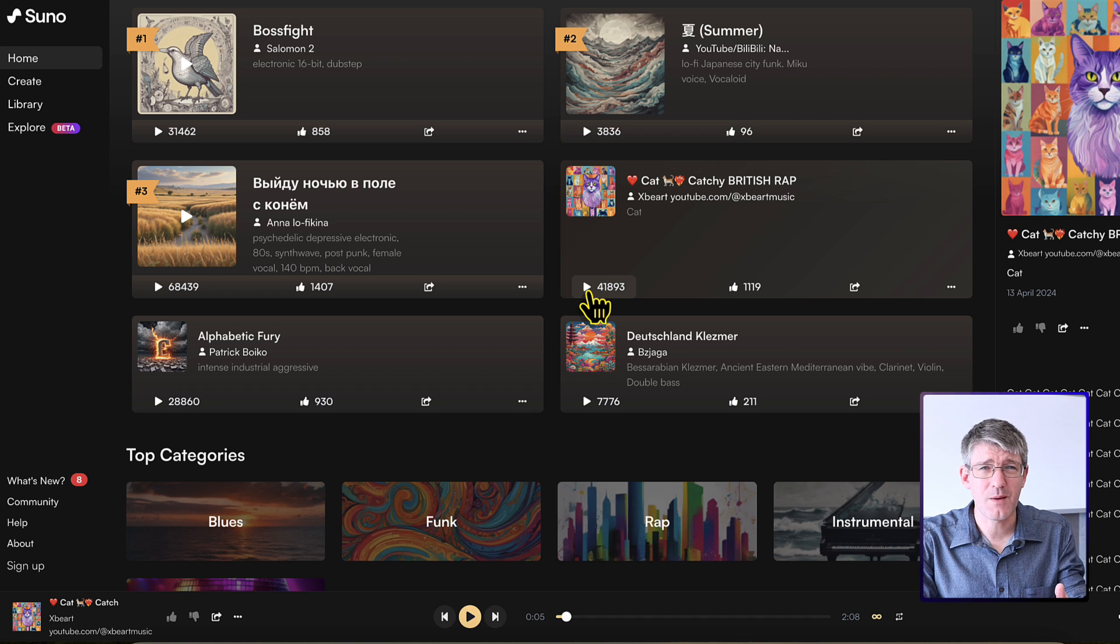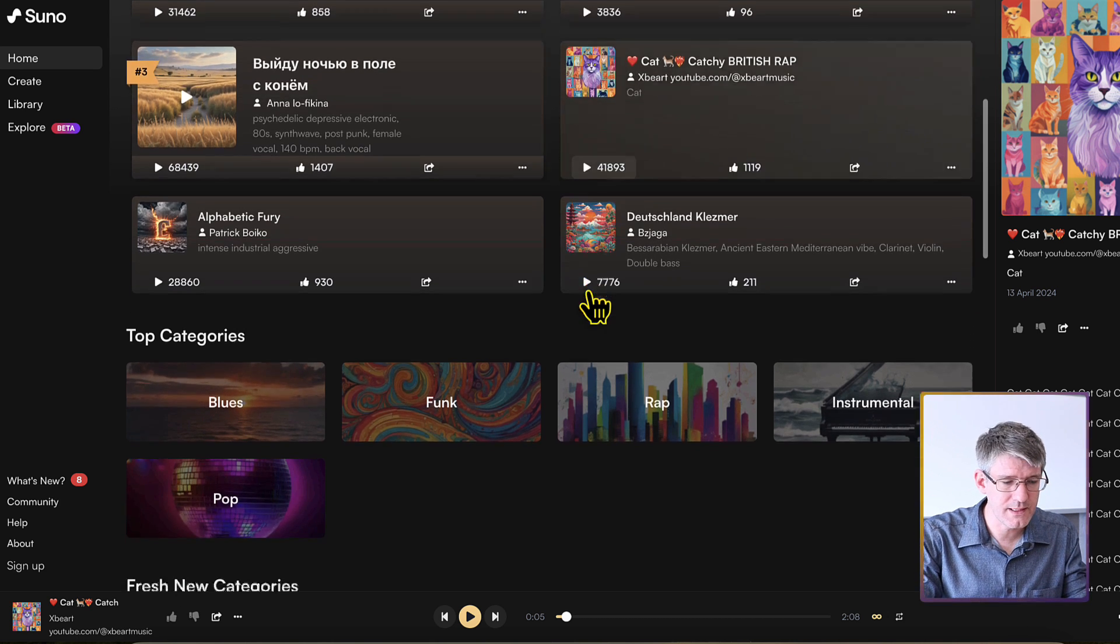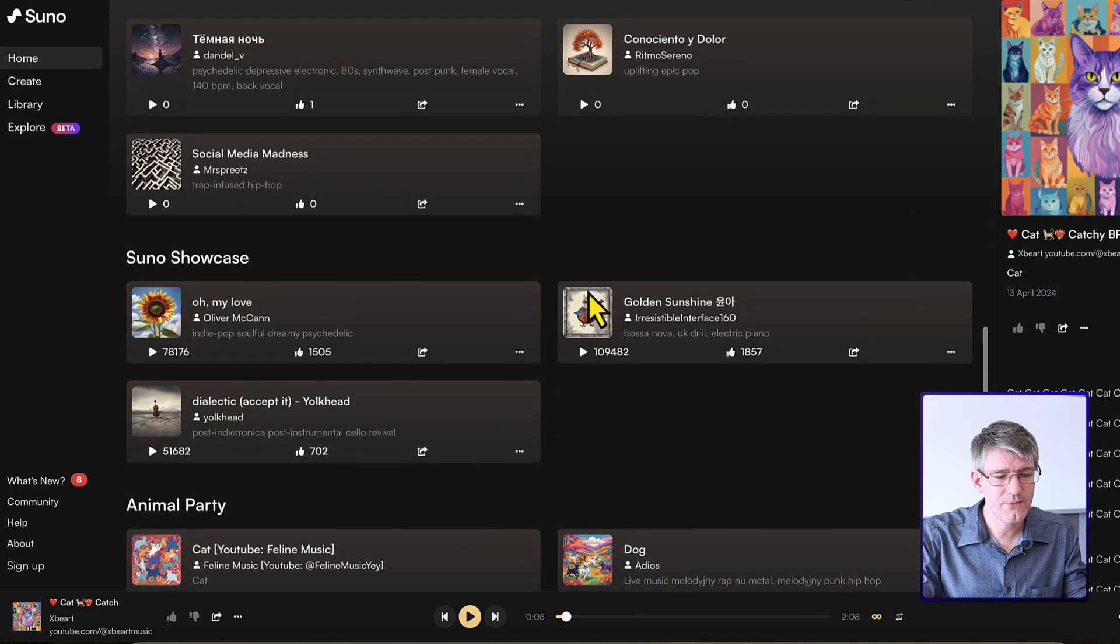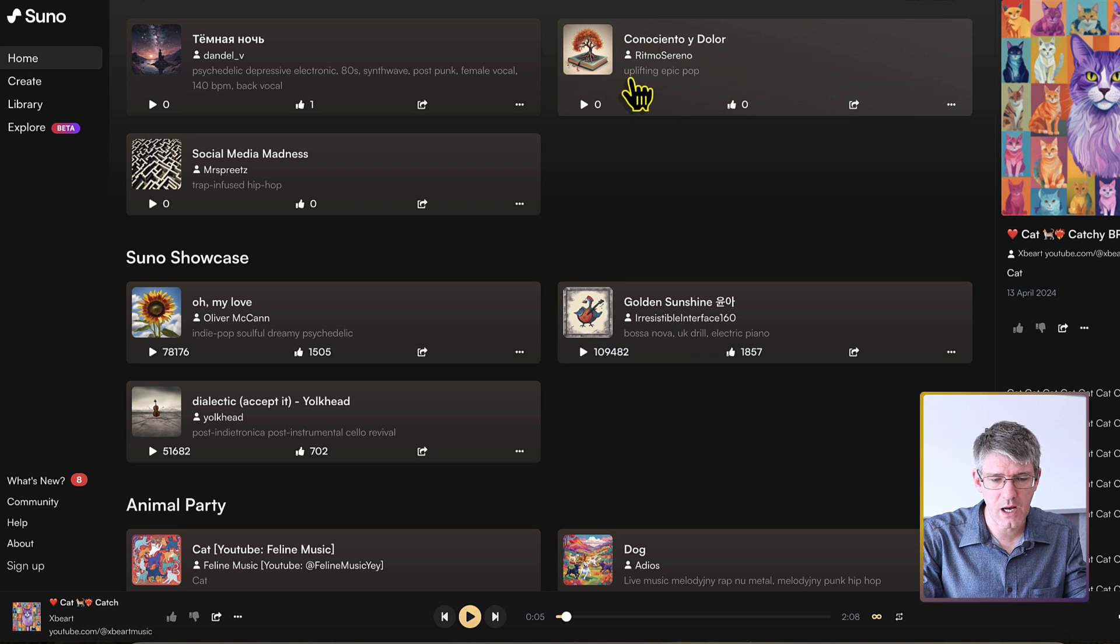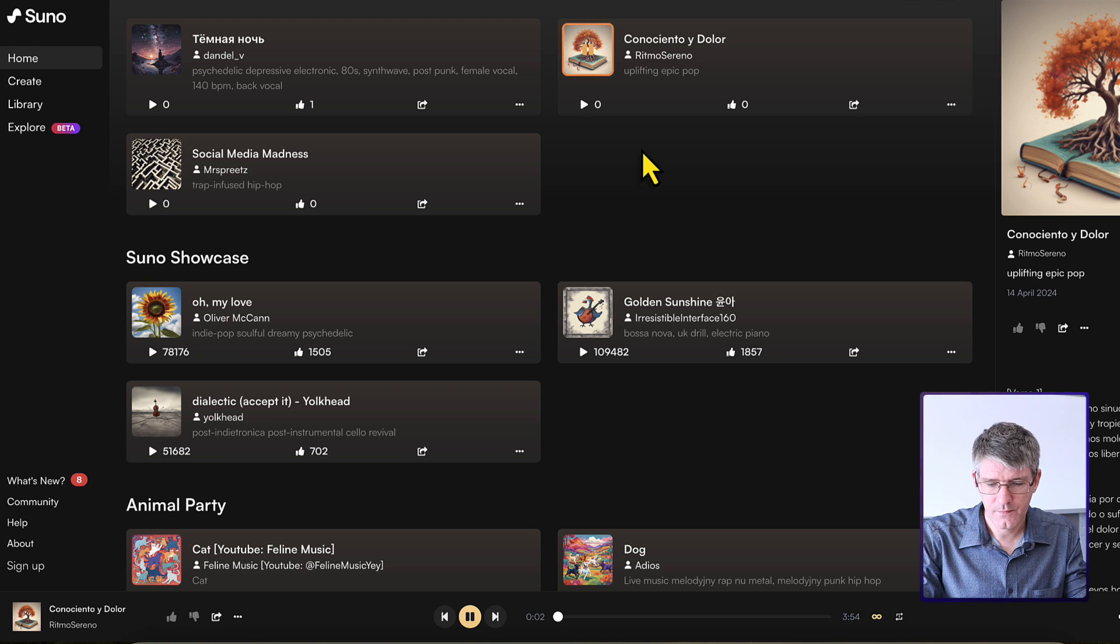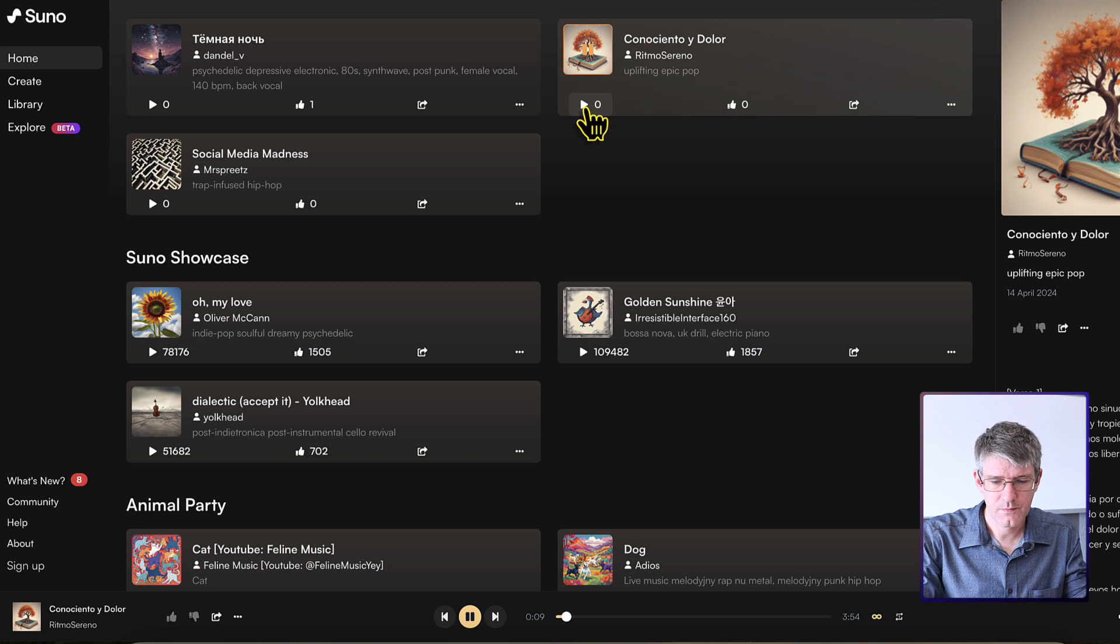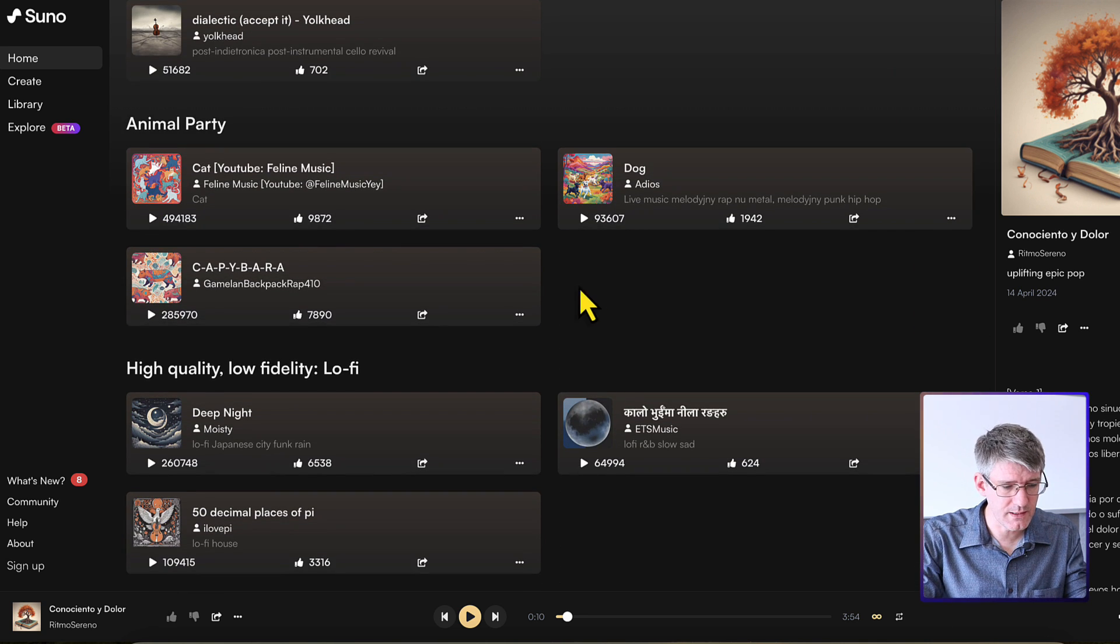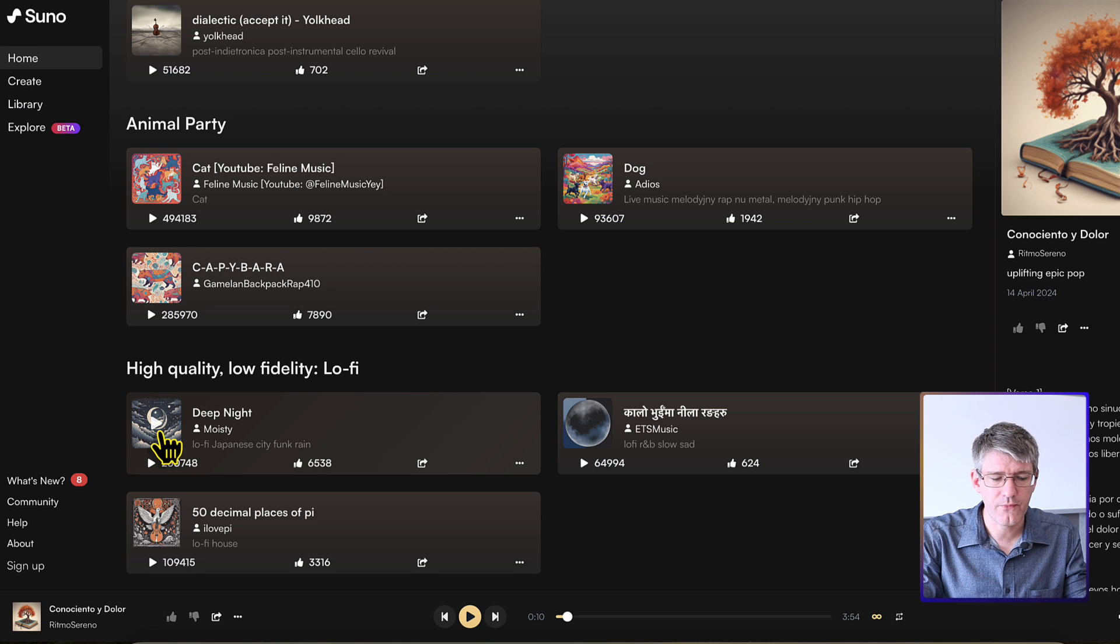Okay, great first example, but can it do different styles? Well, let's scroll down a little bit further and let's find out if it can do other styles as well. Here we've got some uplifting epic pop. Okay. Maybe we are looking for something a little bit more deeper. Let's have some lo-fi Japanese funk.